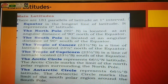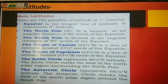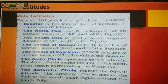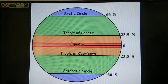Now we are going to read the main latitudes. Altogether 181 parallels of latitudes are there at one degree interval, but all 181 are not equally important. The most important are seven latitudes: equator, north pole, south pole, Tropic of Cancer, Tropic of Capricorn, Arctic Circle, and Antarctic Circle.